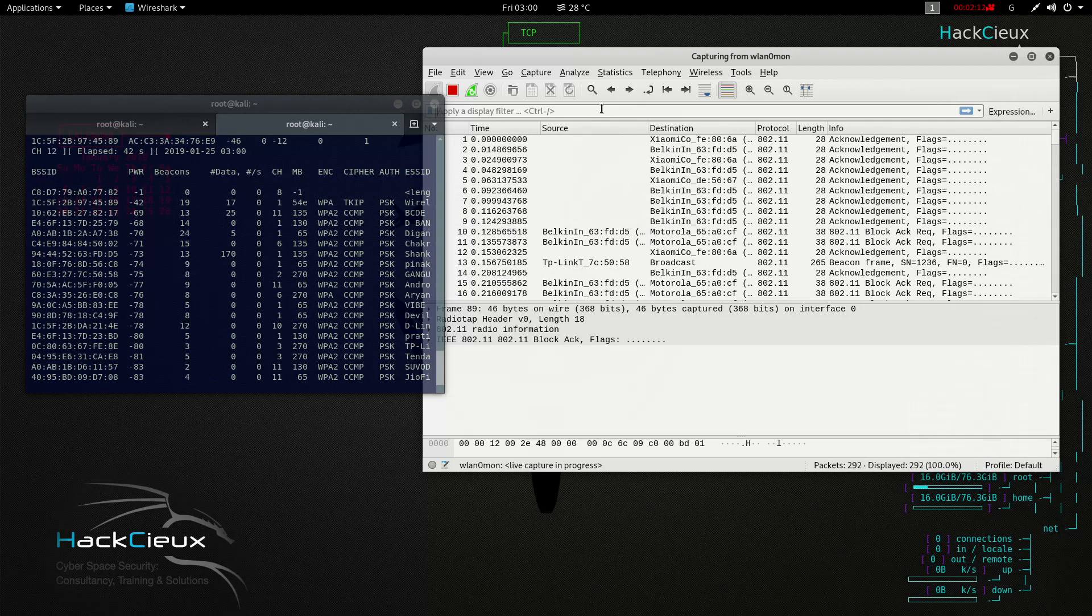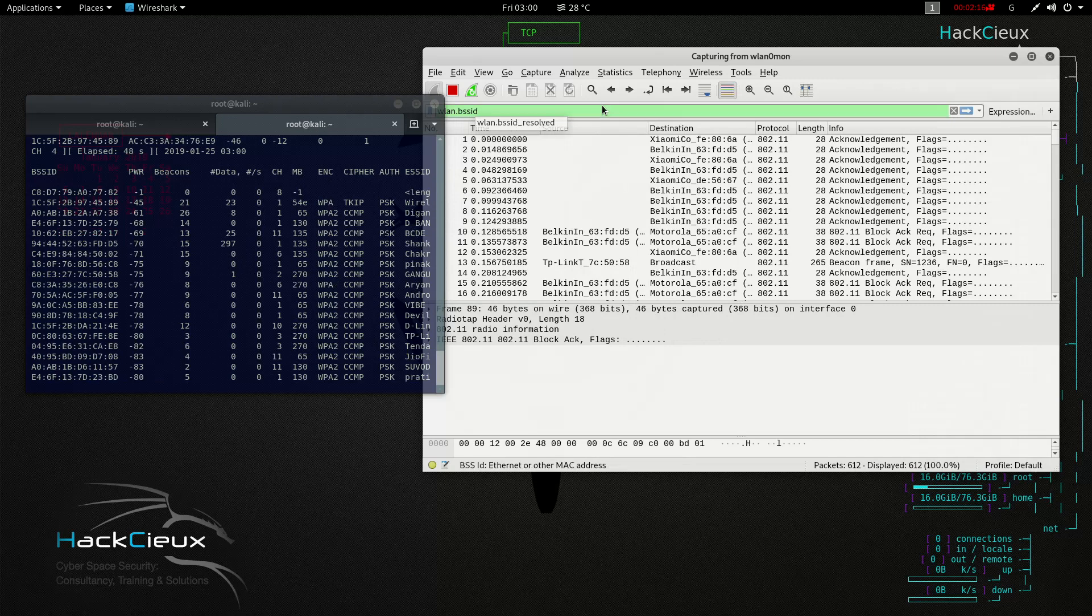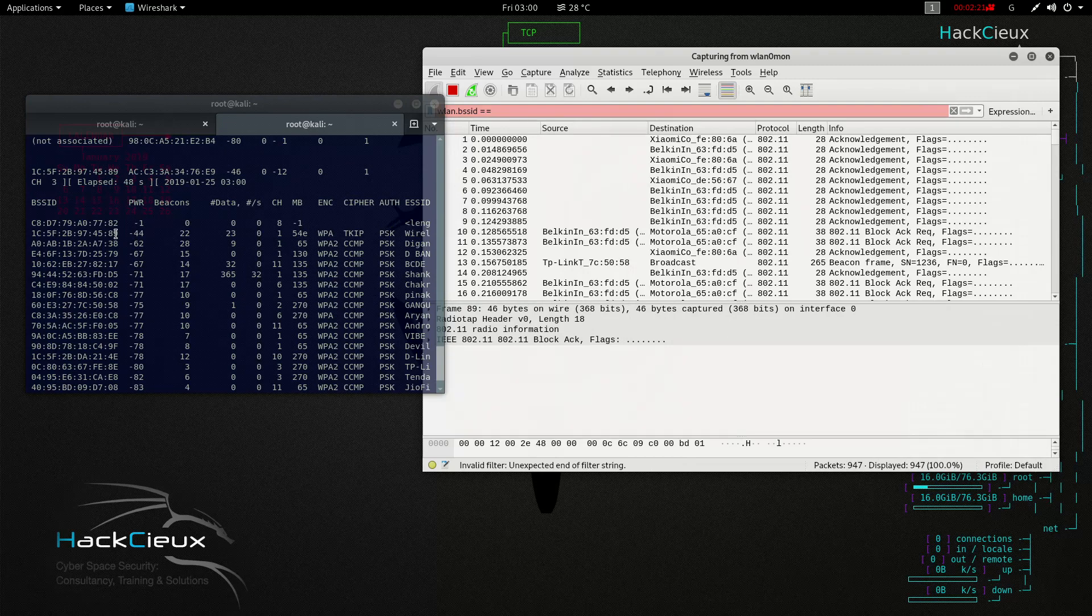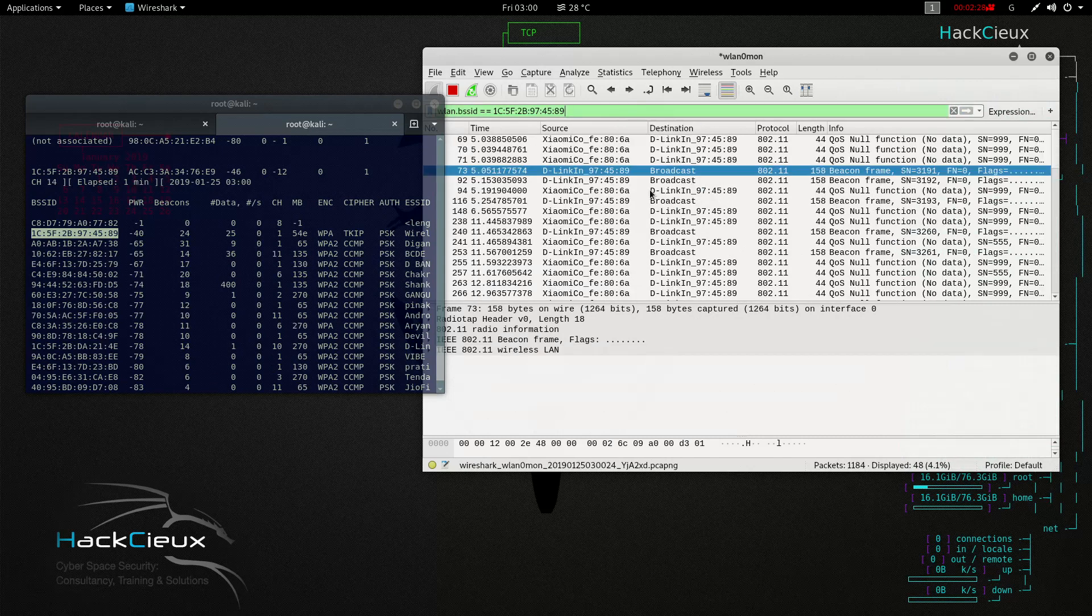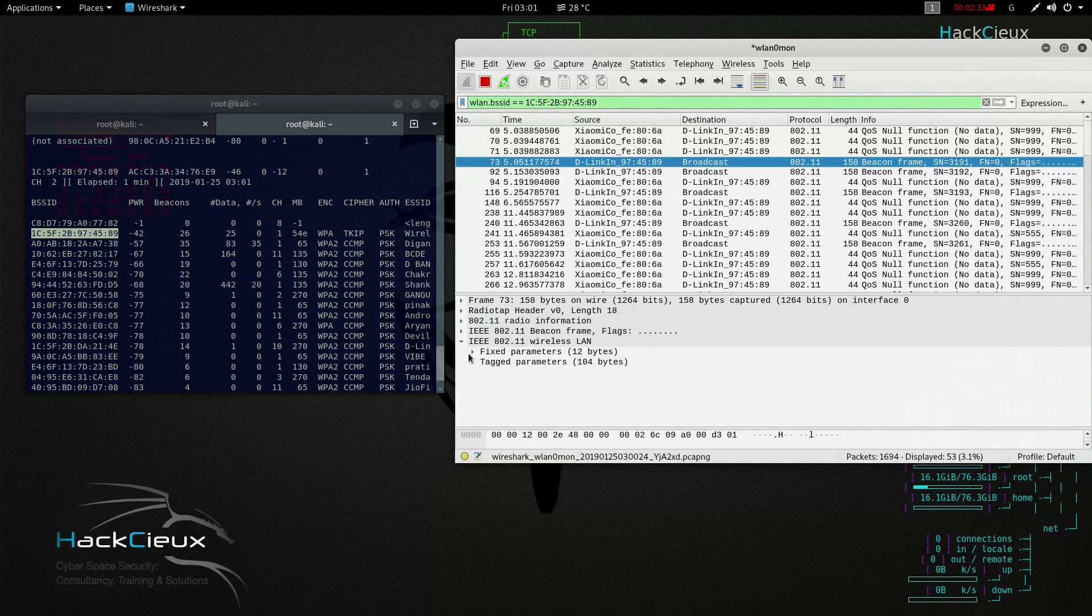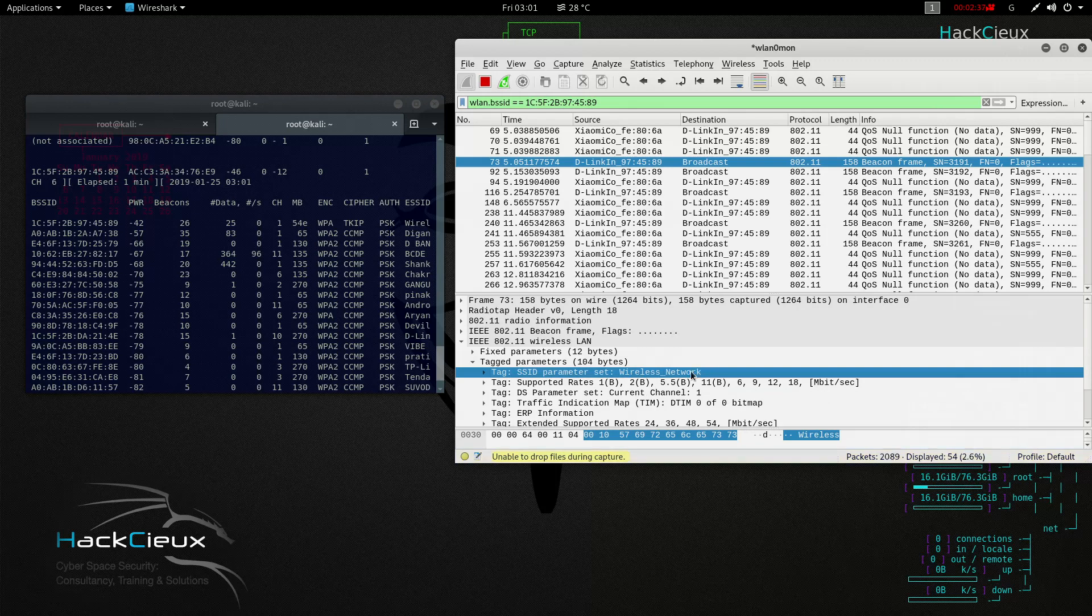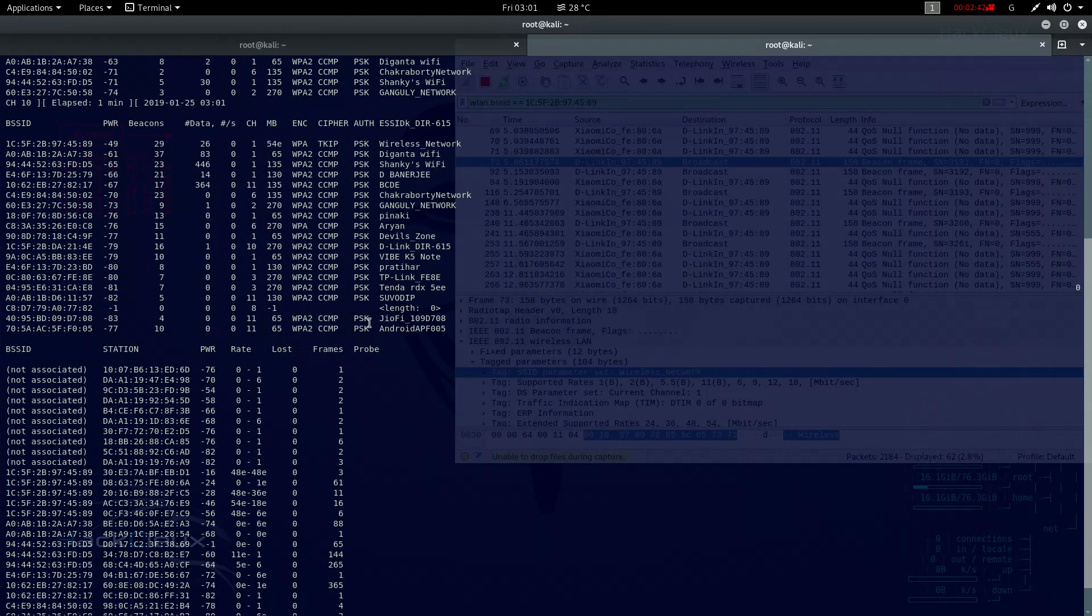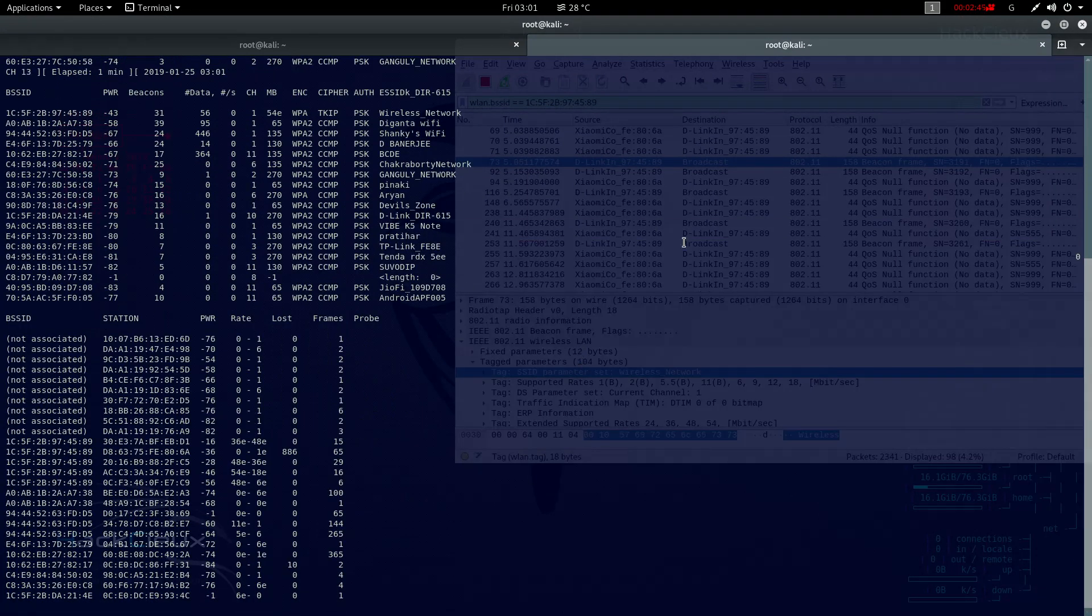For instance, if I type wlan.bssid equals and I give the BSSID of this wireless network, we are going to see that in a beacon frame and in the 802.11 wireless tags we have tagged parameters where we see that the wireless network is the name of this WiFi network. This is why this system is able to identify all the different networks here.